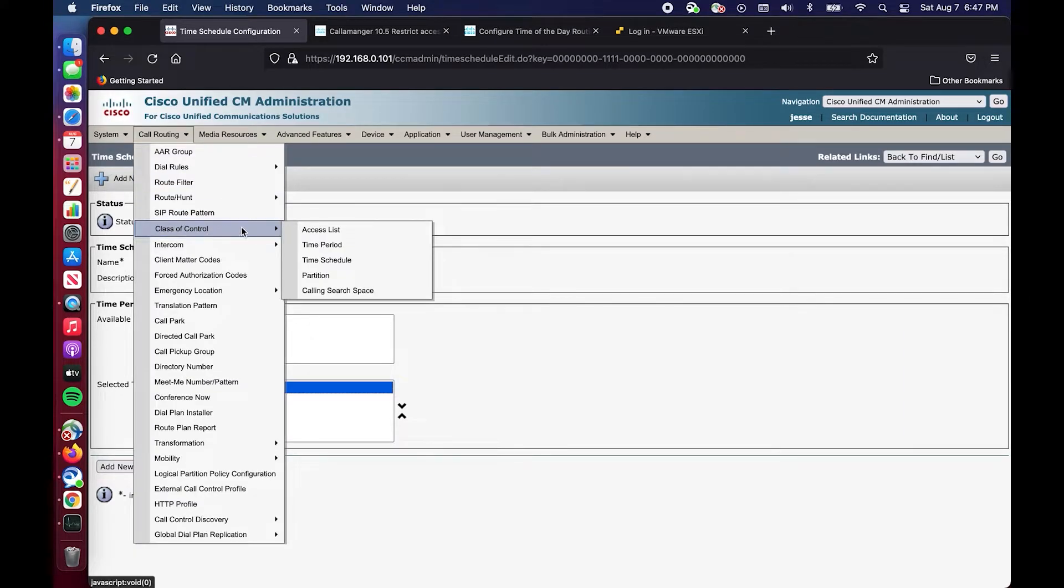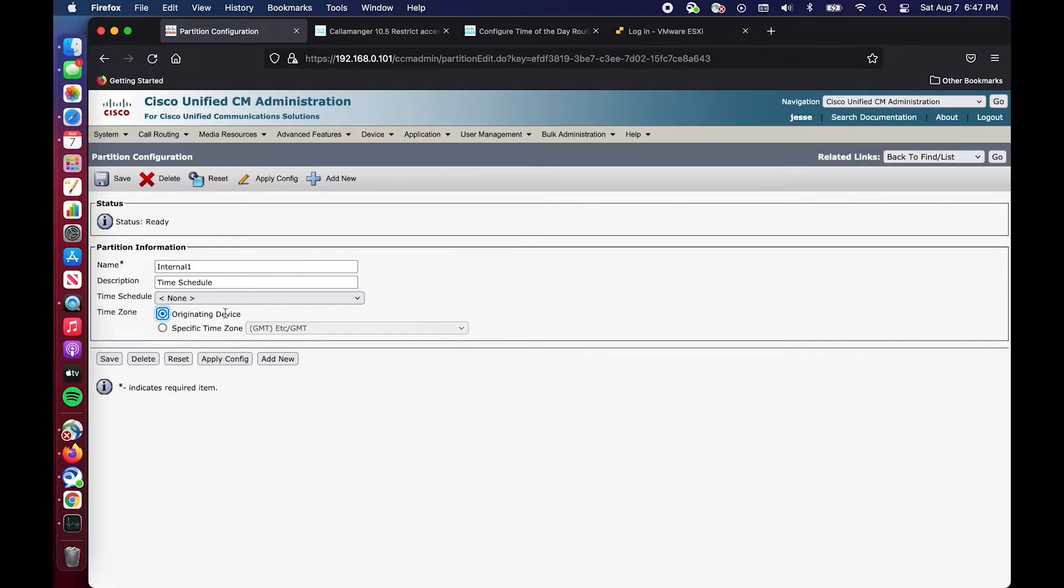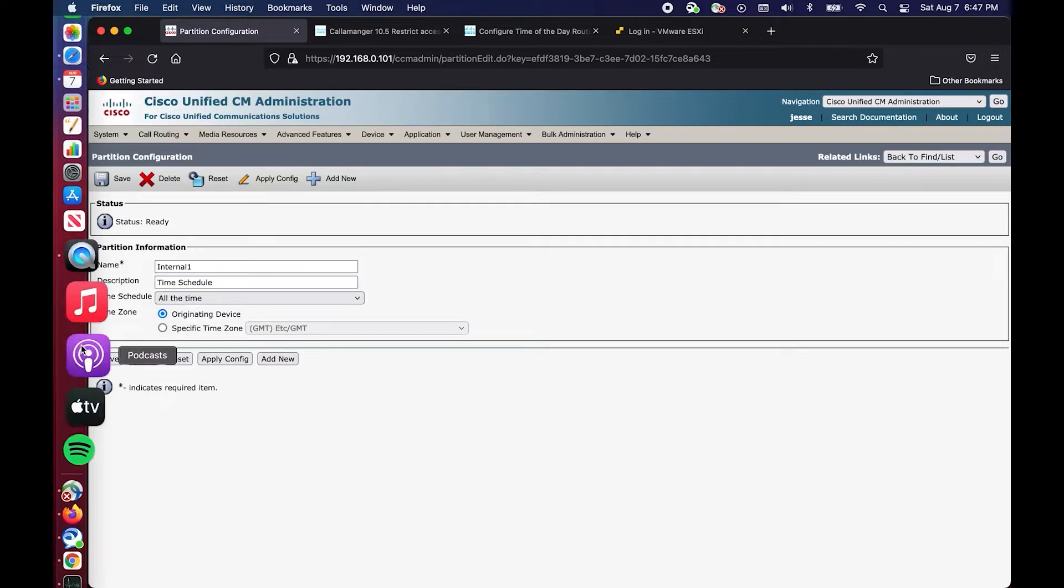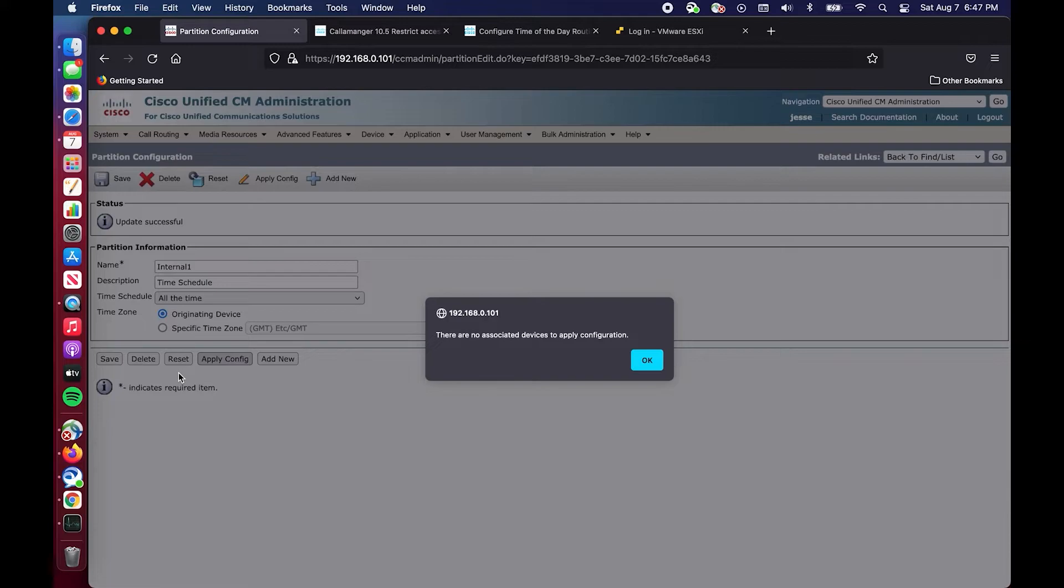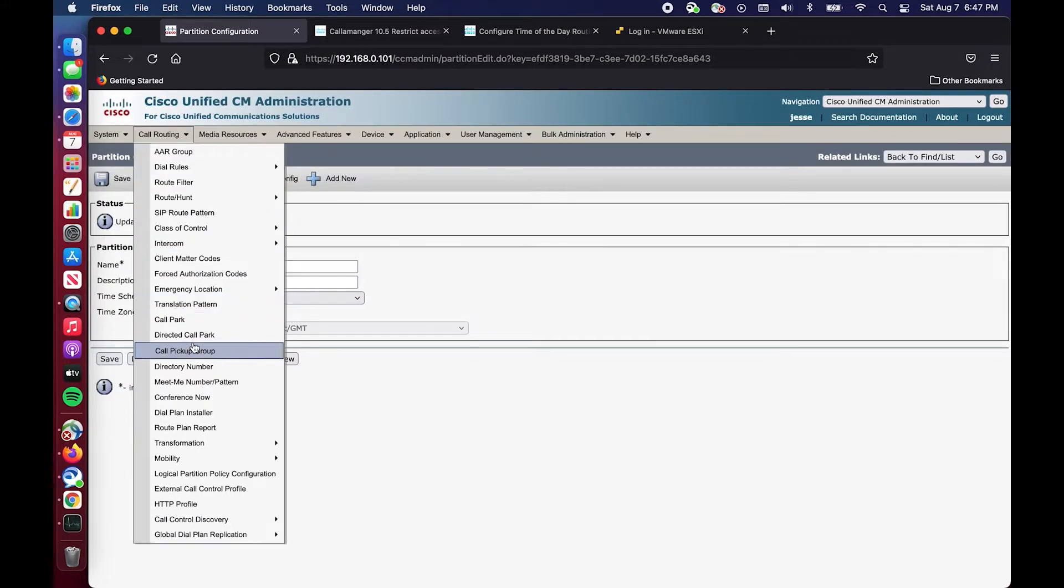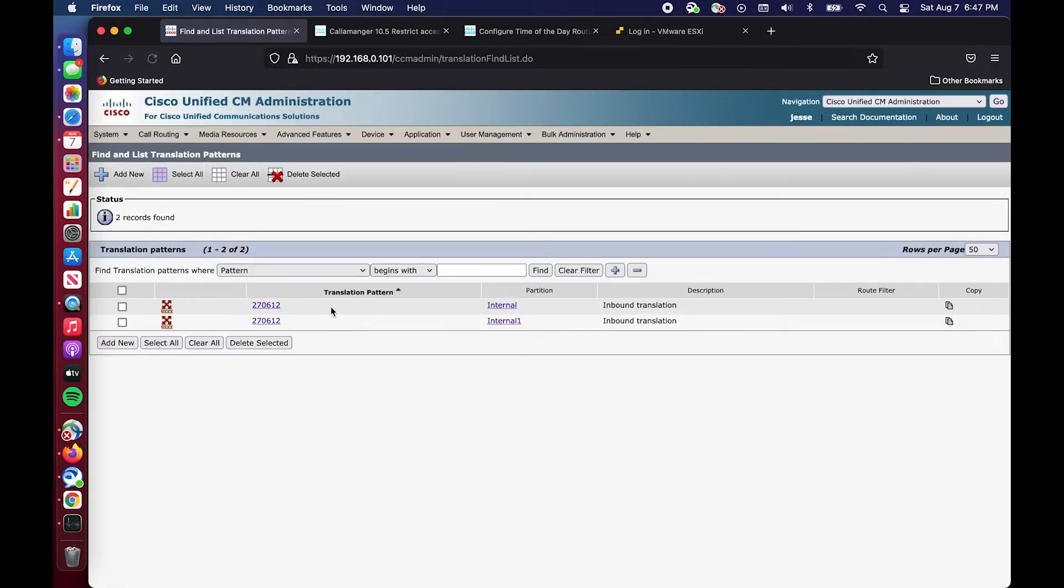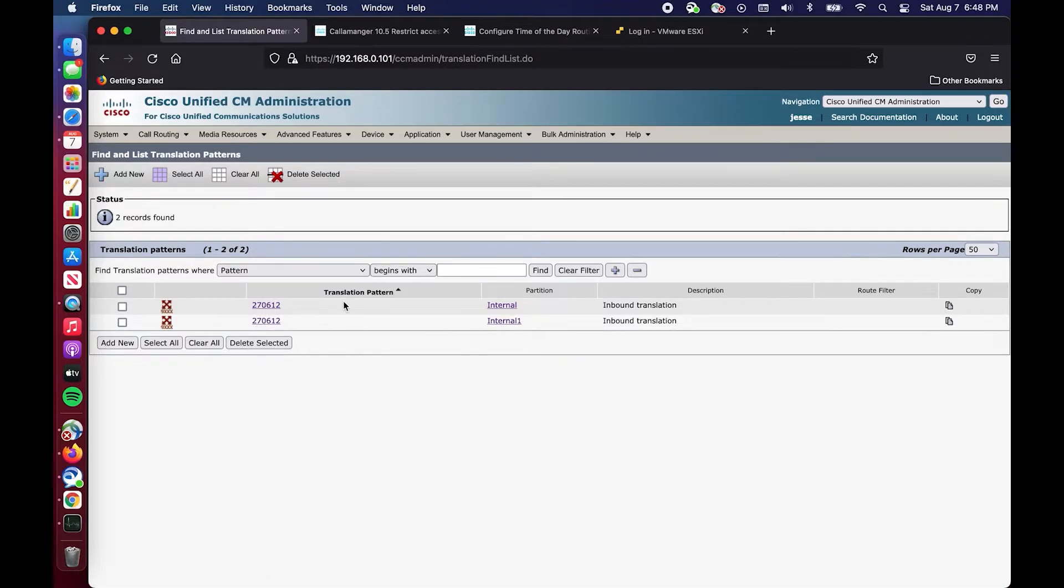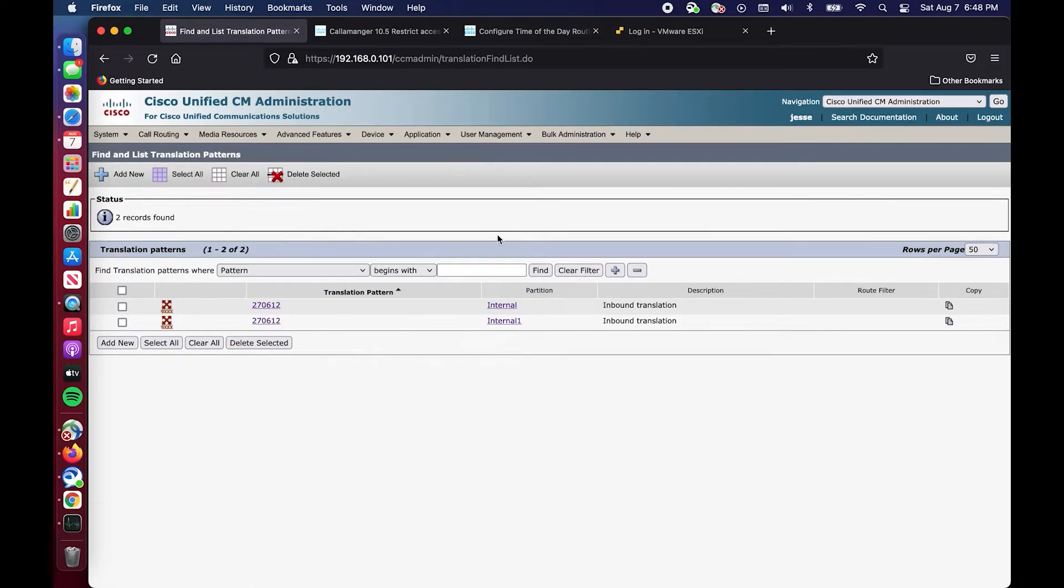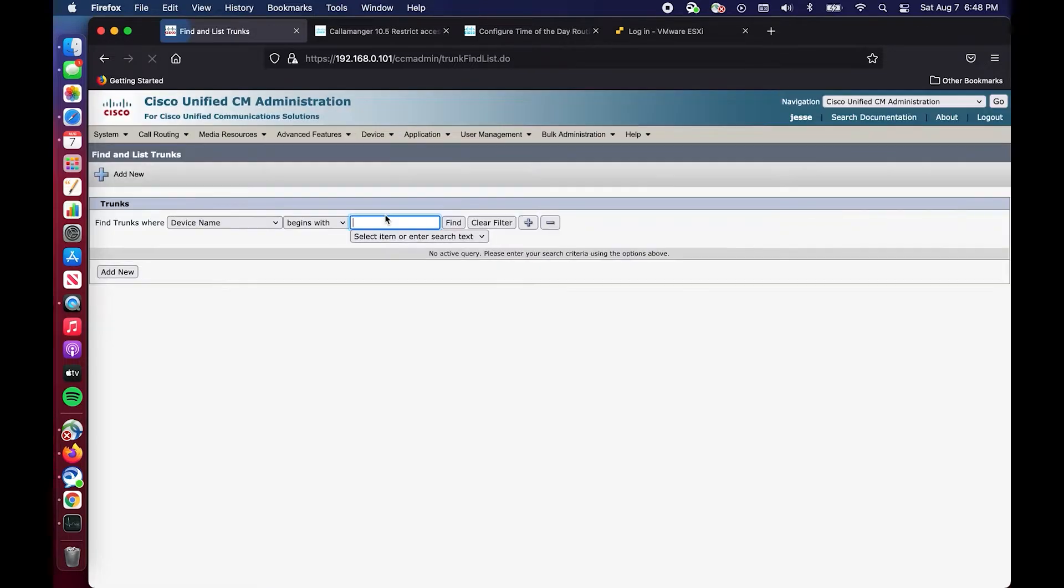I have my time schedule created, it's All the Time. It's not applied anywhere yet so effectively it's not doing anything. We have to go to Class of Control to our partition and we have to apply it. We're going to say All the Time, hit save, and apply it. So now we have 270612 internal which goes right to the DN, and 270612 internal one which has the time schedule applied to it.